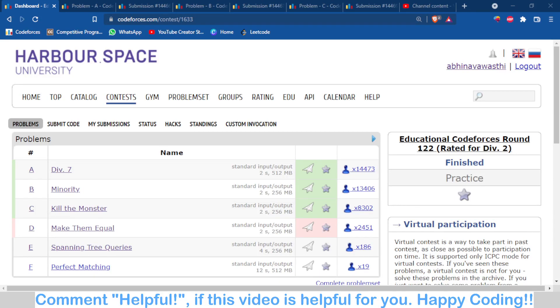Hello and welcome back to the channel. This is Abhinav. In this video, we are going to talk about problems A, B, and C of Educational Codeforces Round 122, which is Div 7, Minority, and Kill the Monster.